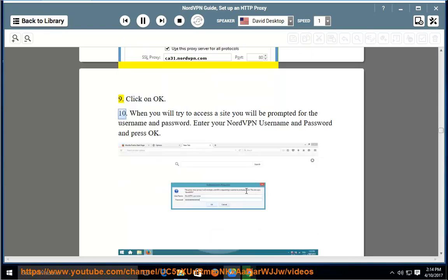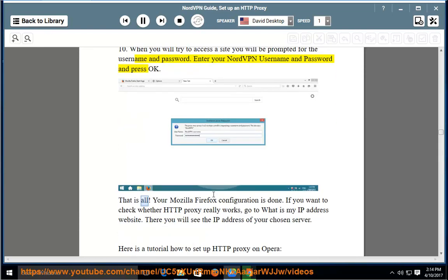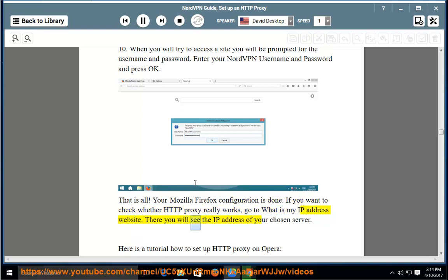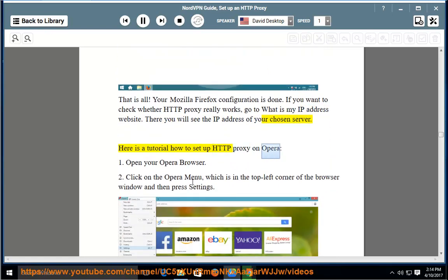Step 10: When you try to access a site, you will be prompted for the username and password. Enter your NordVPN username and password and press OK. That is all — your Mozilla Firefox configuration is done. If you want to check whether HTTP proxy really works, go to the 'What is my IP address' website. There you will see the IP address of your chosen server.